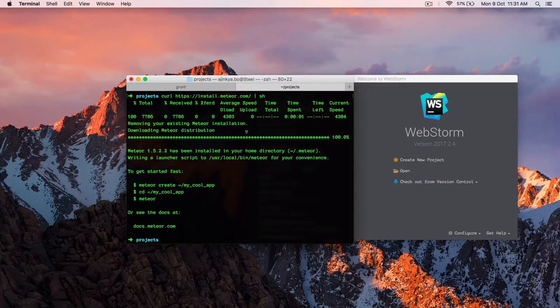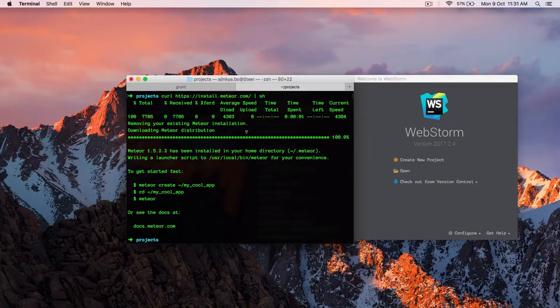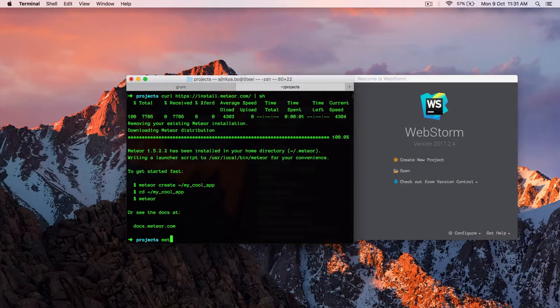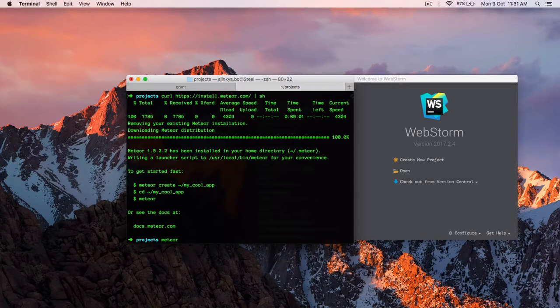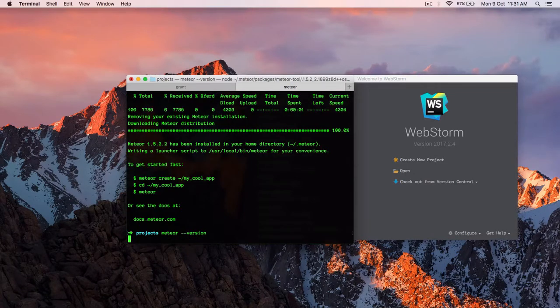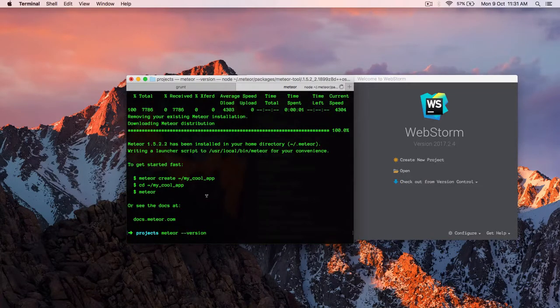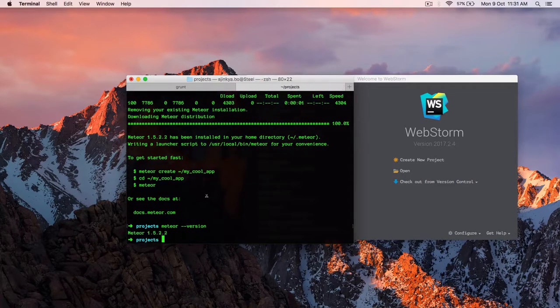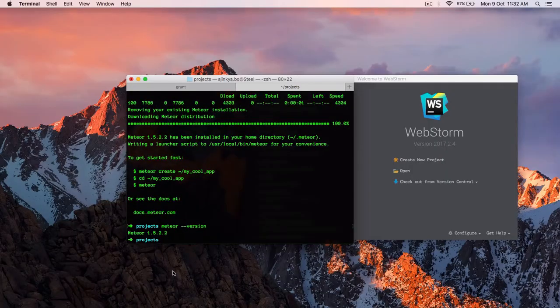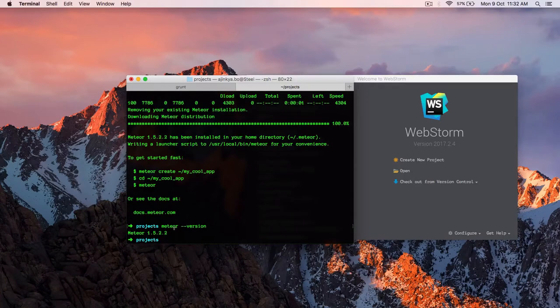And once Meteor is installed, just check the version with meteor space hyphen hyphen version. And you can see the Meteor version. So we are going to use 1.5. So let's get started by creating our app.